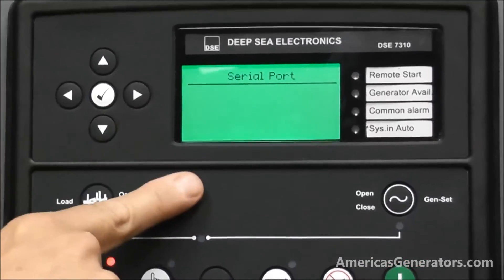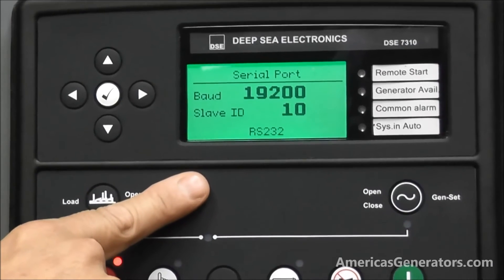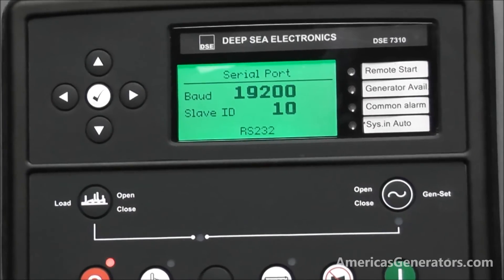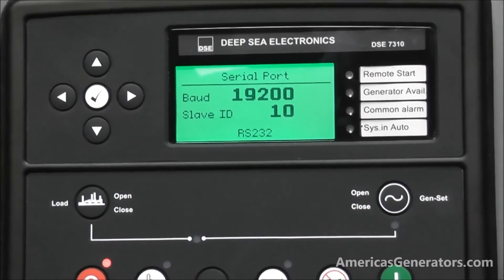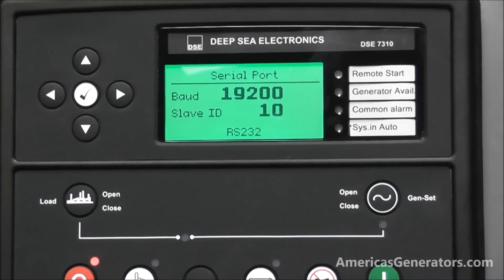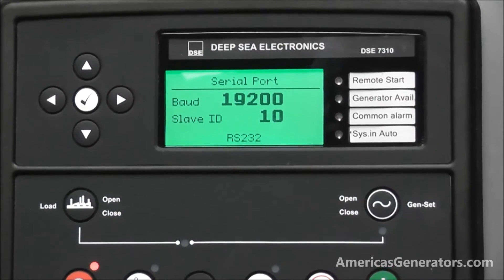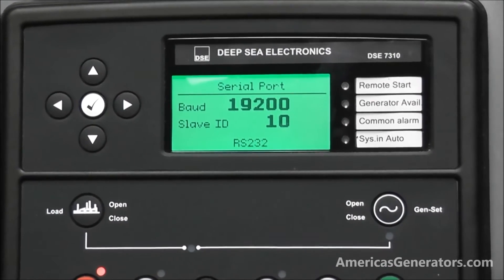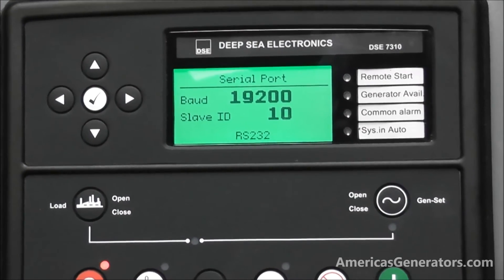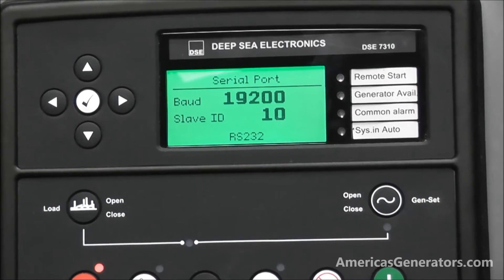The serial port is for use if you are going to monitor remotely. It gives you an ID number which you can put into an internet connection and monitor the unit remotely.